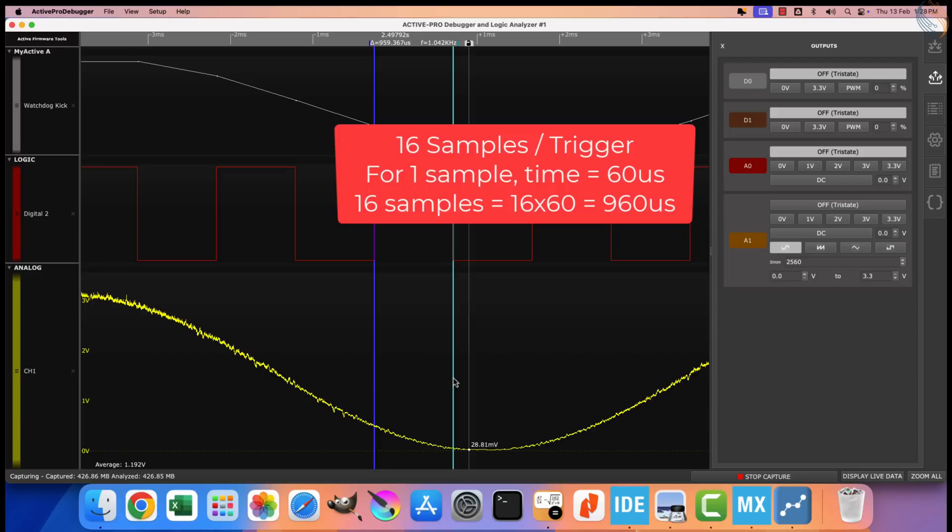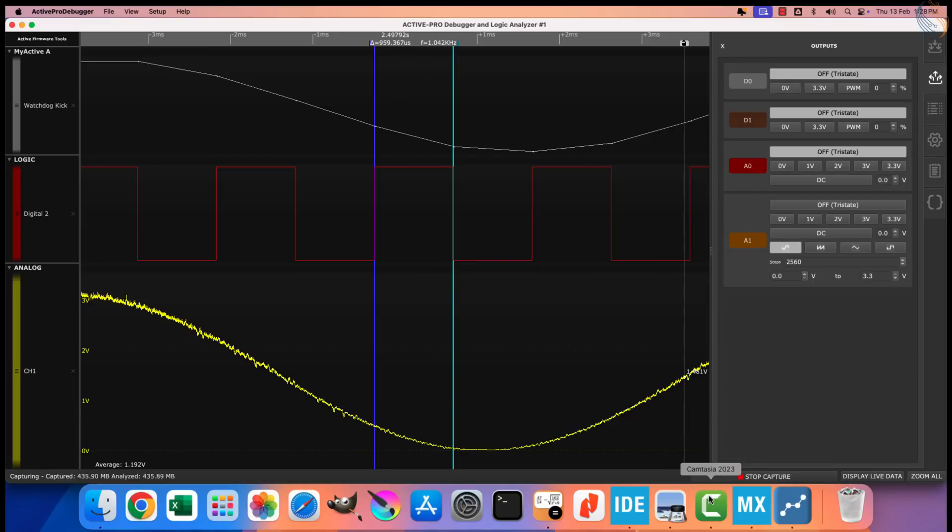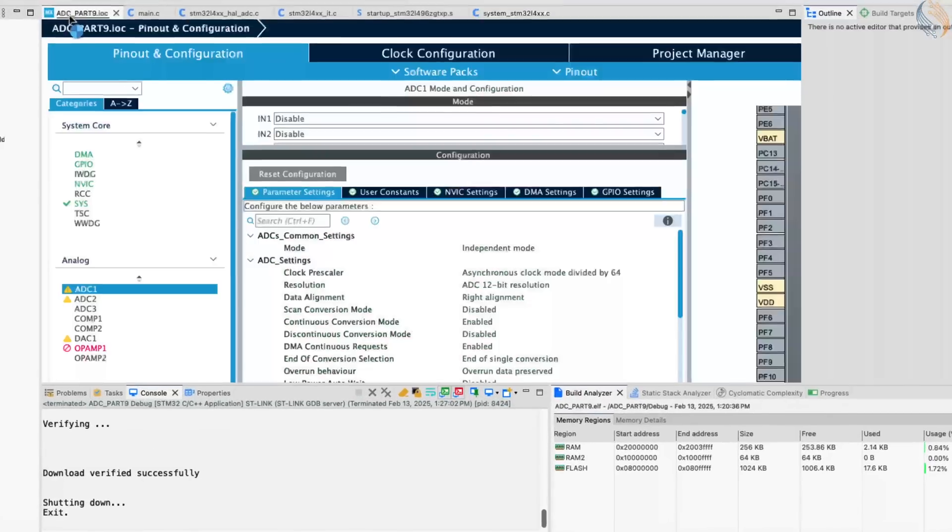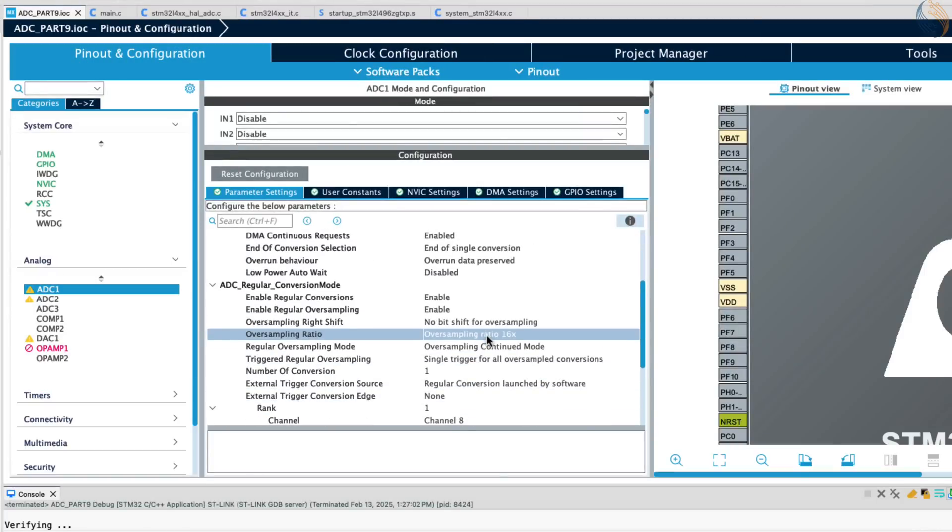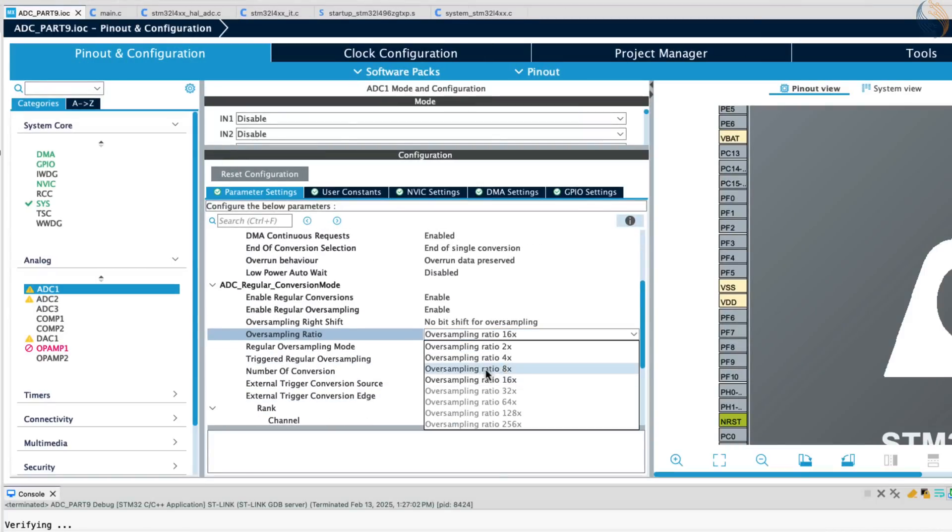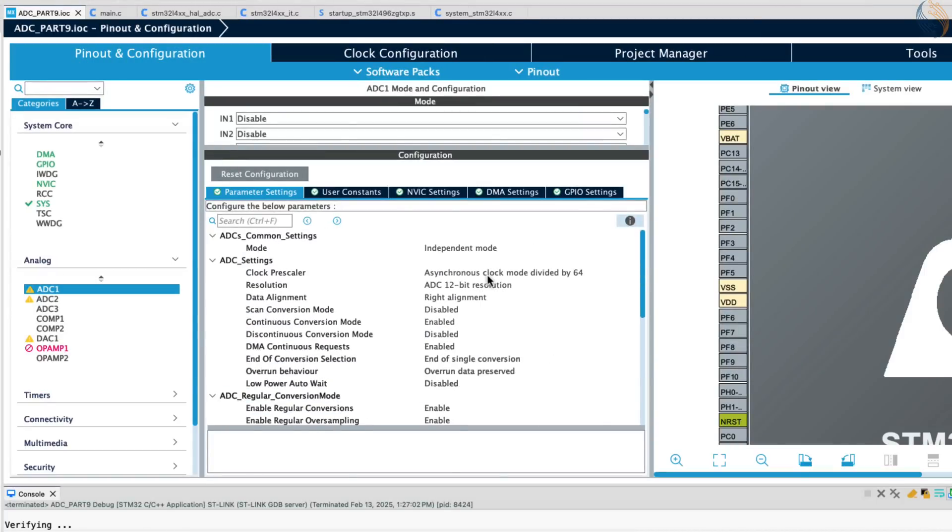For a single sample, the ADC is configured to take 60 microseconds, and therefore for 16 samples, it will simply take 16 times the more time, hence 960 microseconds. In simple words, the oversampling by a ratio of 16 reduces the sampling frequency by a ratio of 16.